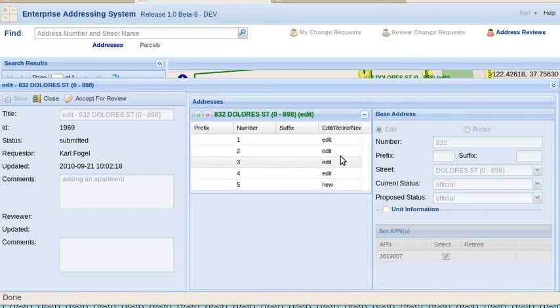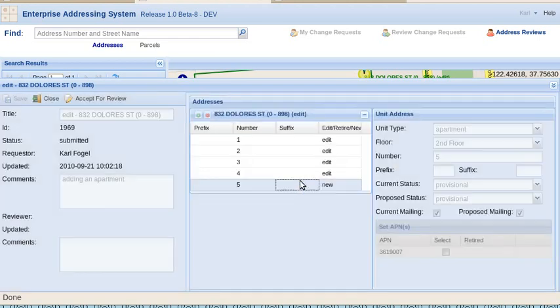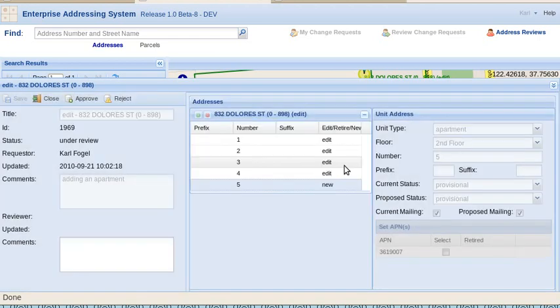You can see right here that it says that unit number five is new. Highlight it. Accept for review.